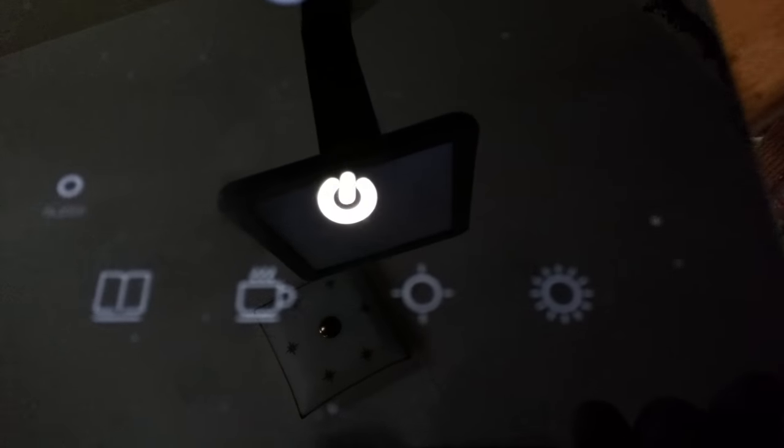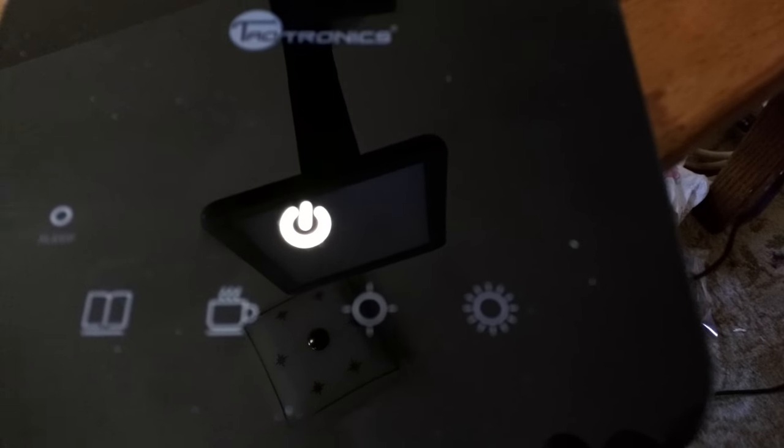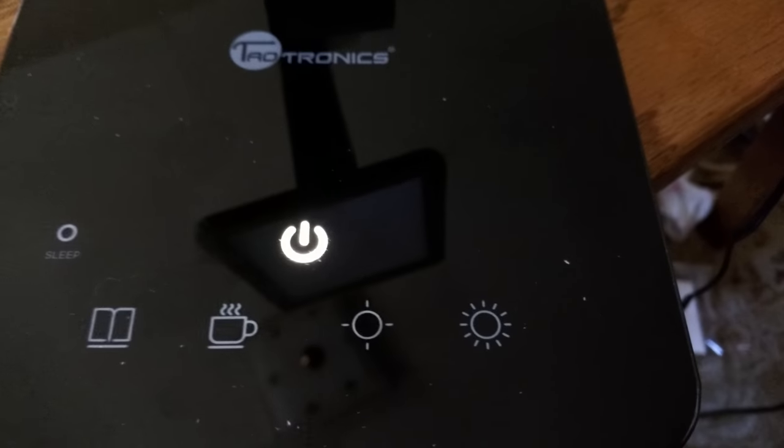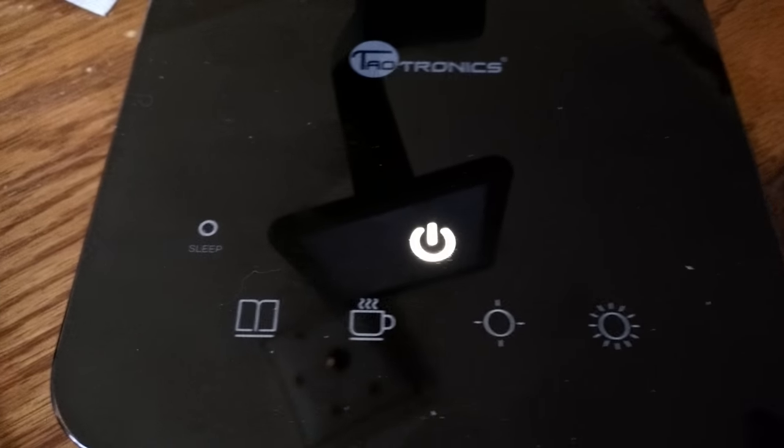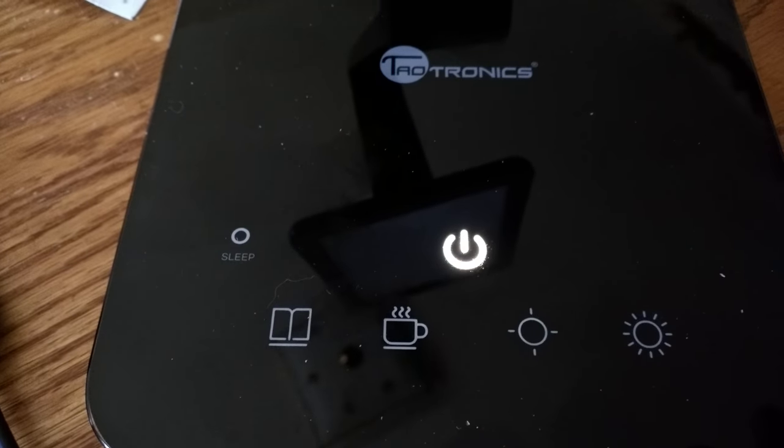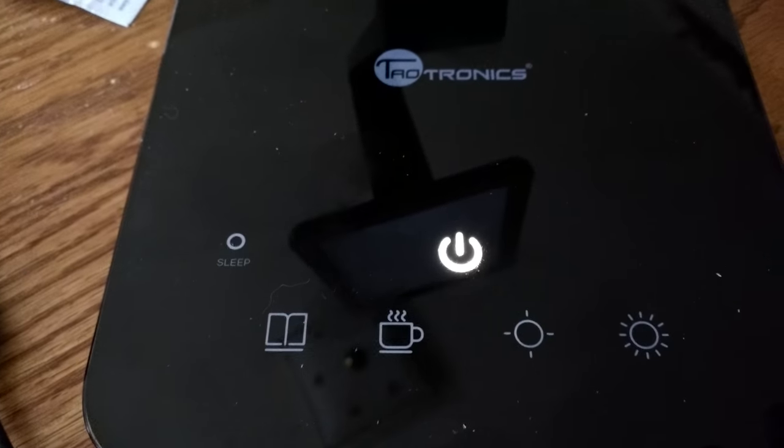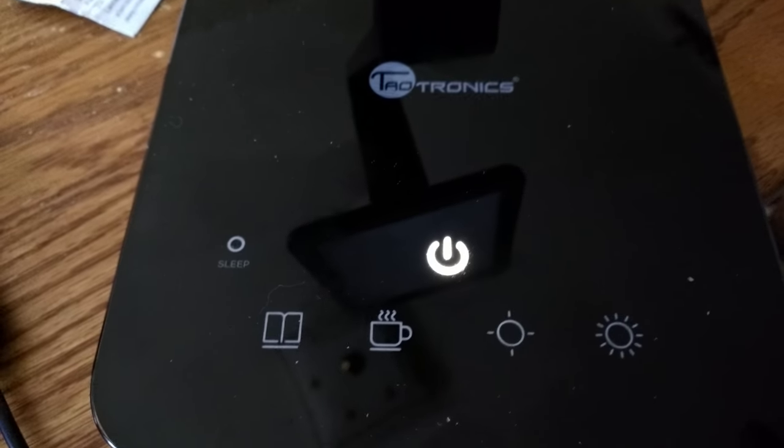It also has a lot of settings for different types of white light. You can make it yellow to get rid of the glare. Very nice unit.